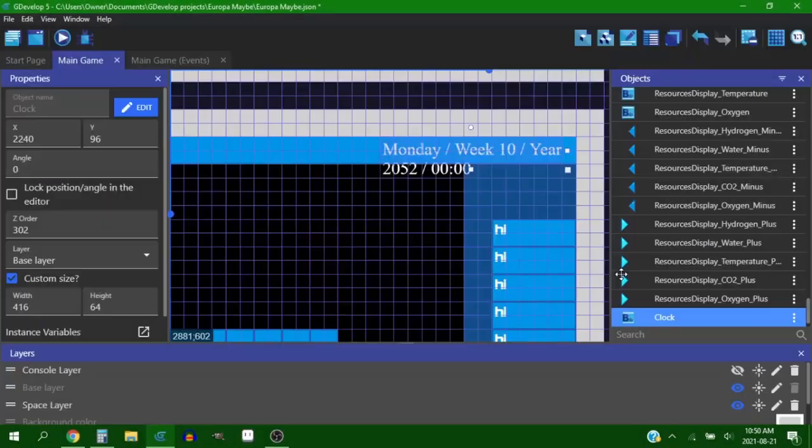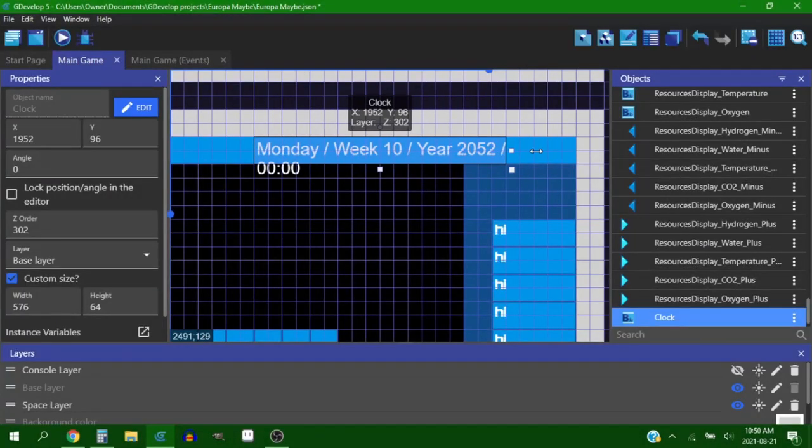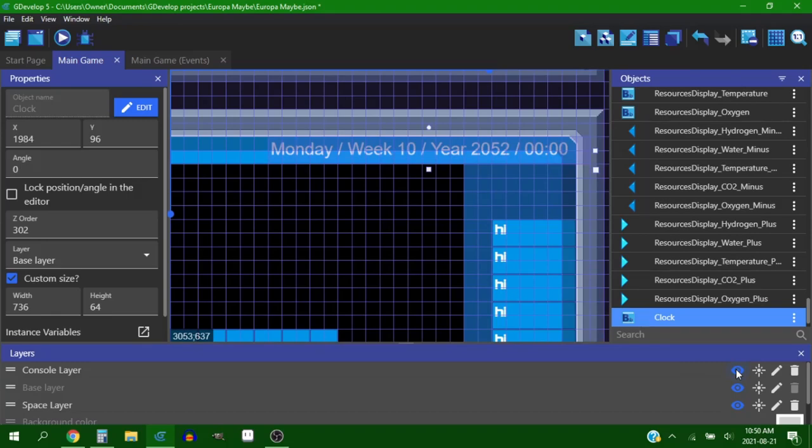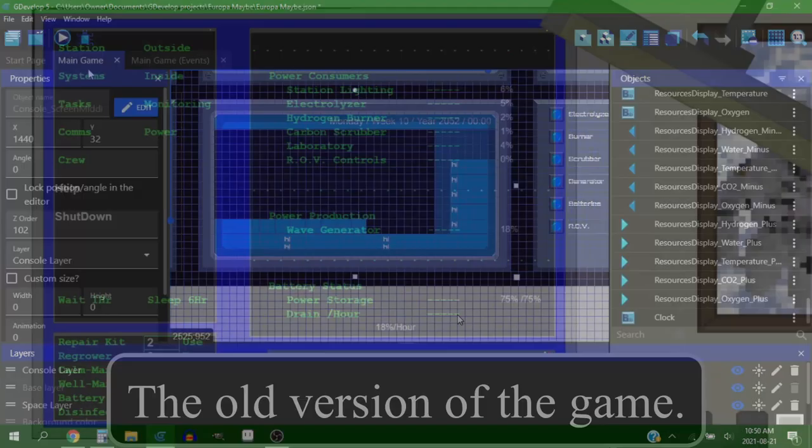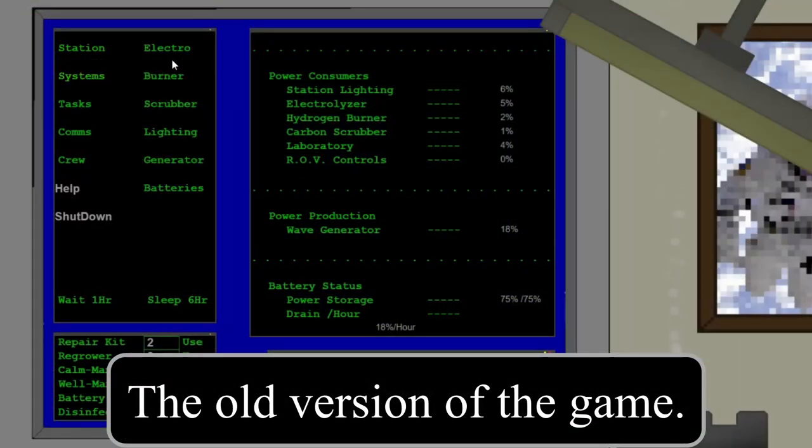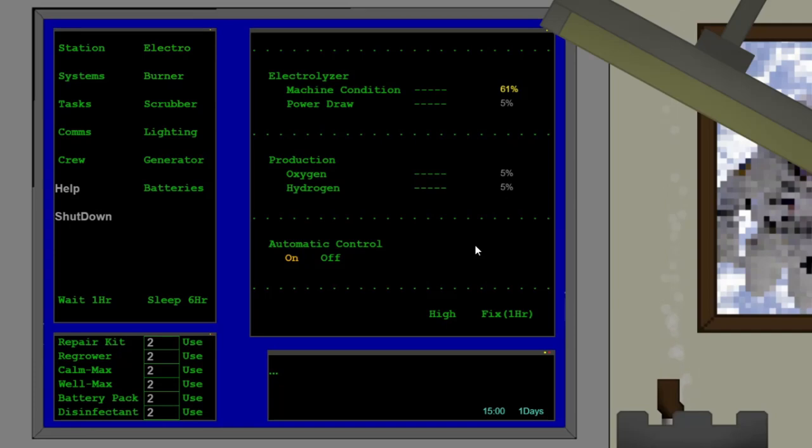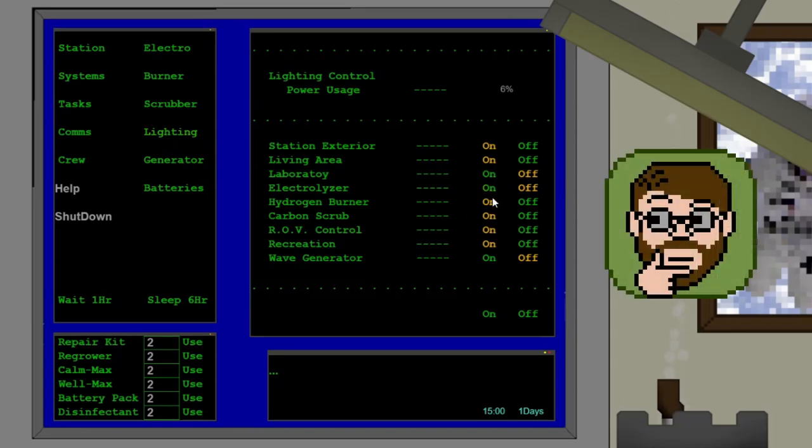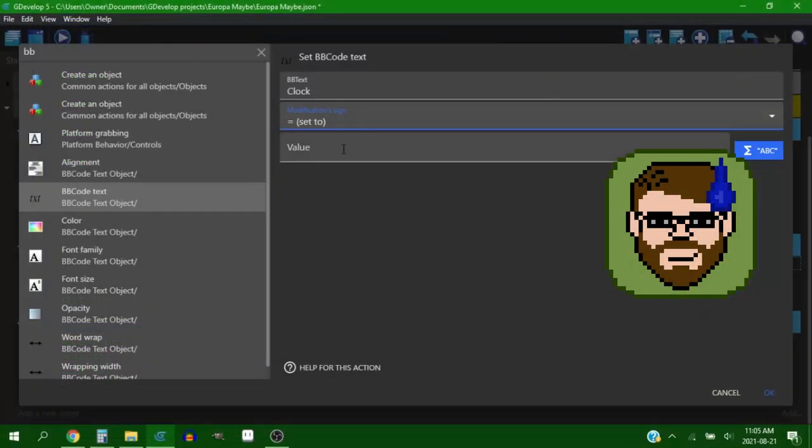The first thing I needed to get done was the time and date system, which sounds benign but the entire game revolves around this time system. In the original game you would have to spend time to fix machines and do any kind of actions, so it was almost like a pseudo board game. But in this remake I want to make it so that everything is real time, and so the clock is kind of important.